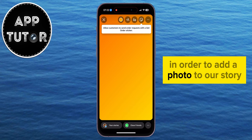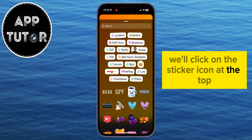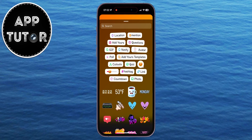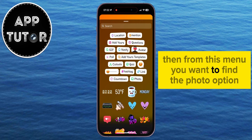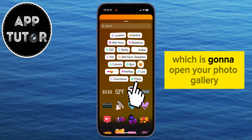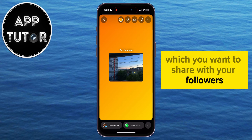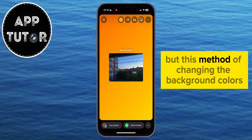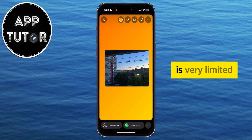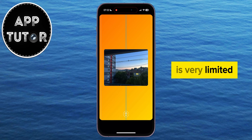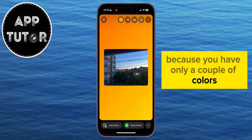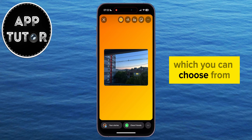In order to add a photo to our story, we'll click on the sticker icon at the top. Then from this menu, you want to find the photo option, which is going to open your photo gallery, and just add the photo which you want to share with your followers. But this method of changing the background colors is very limited, because you have only a couple of colors which you can choose from.